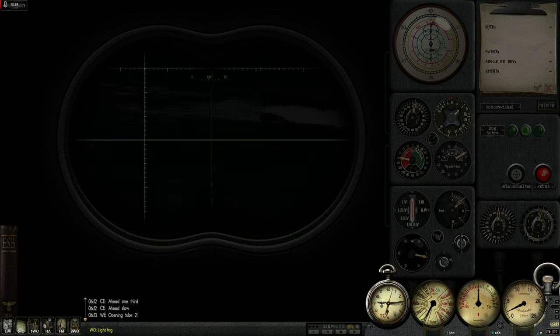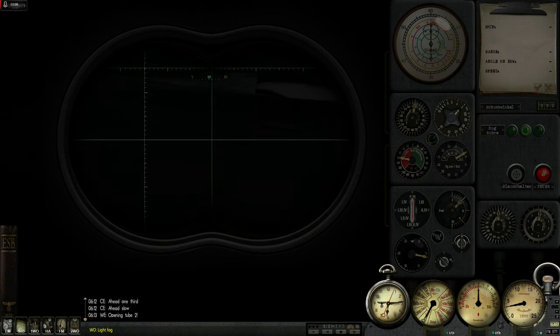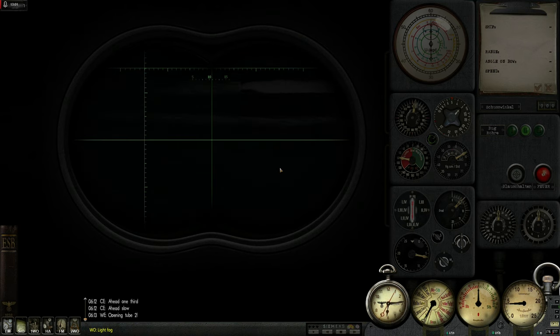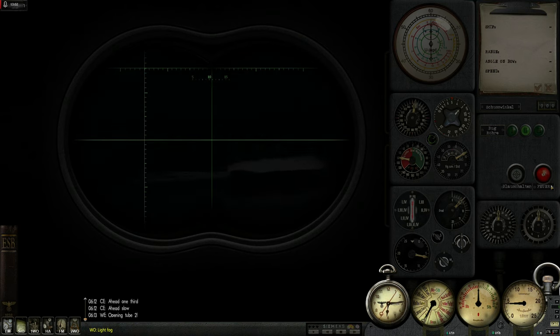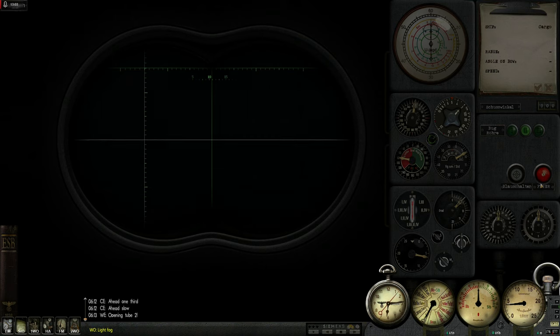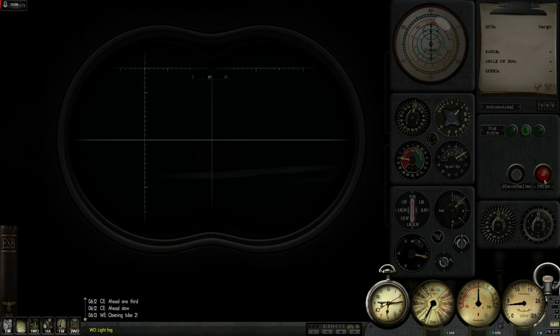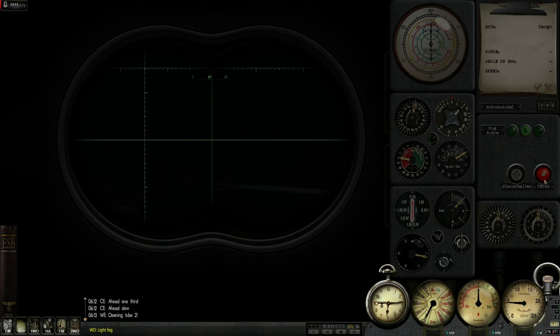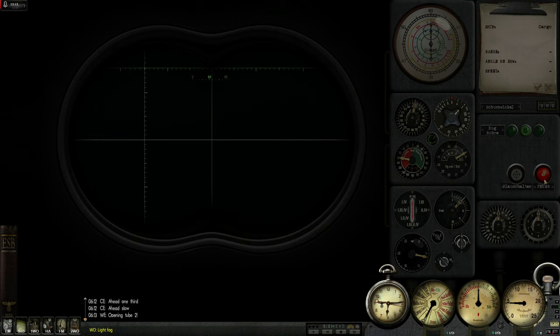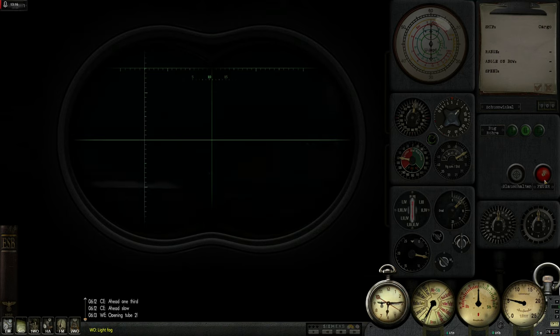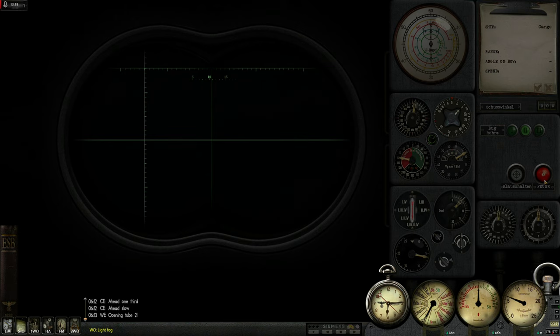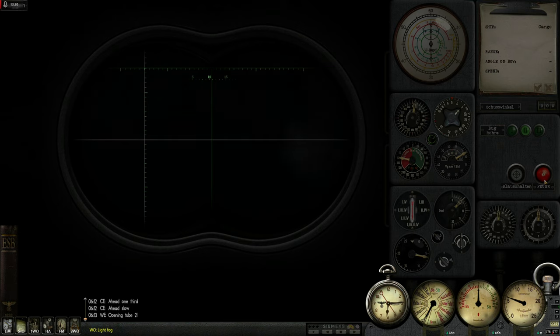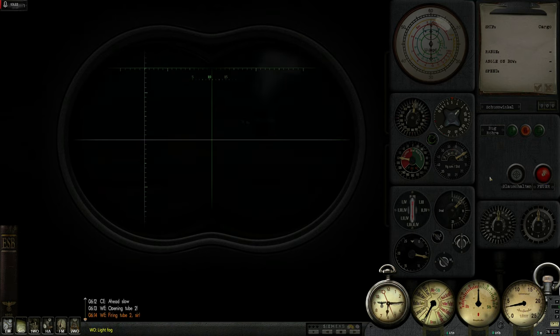There he comes. Prepare to fire. Let's hope this torpedo doesn't run deep. I will aim just in front of the bridge, I think. Torpedo. Go.